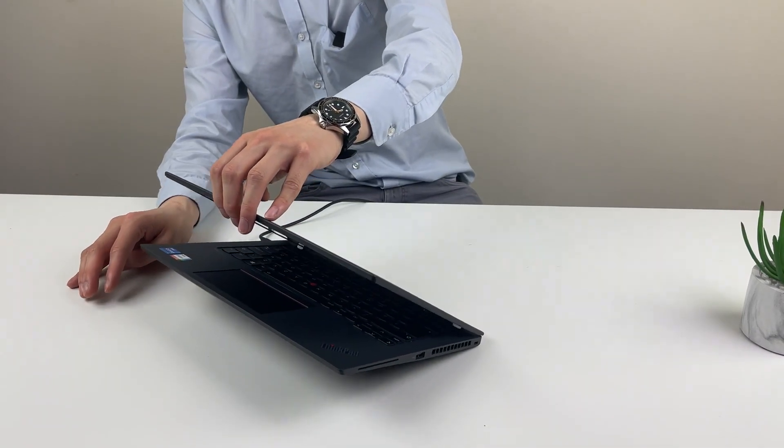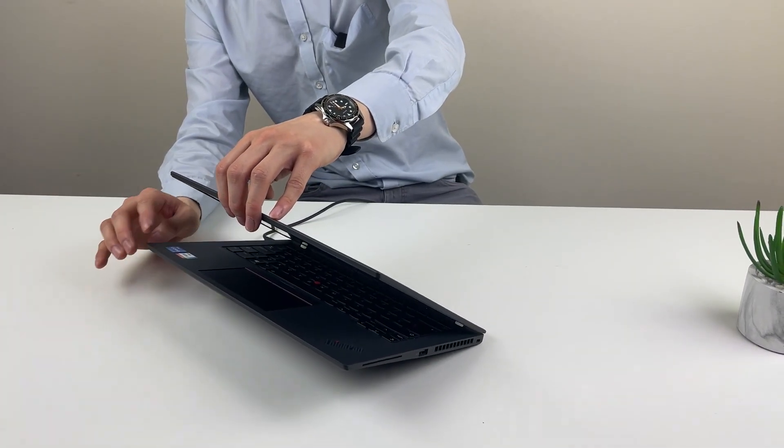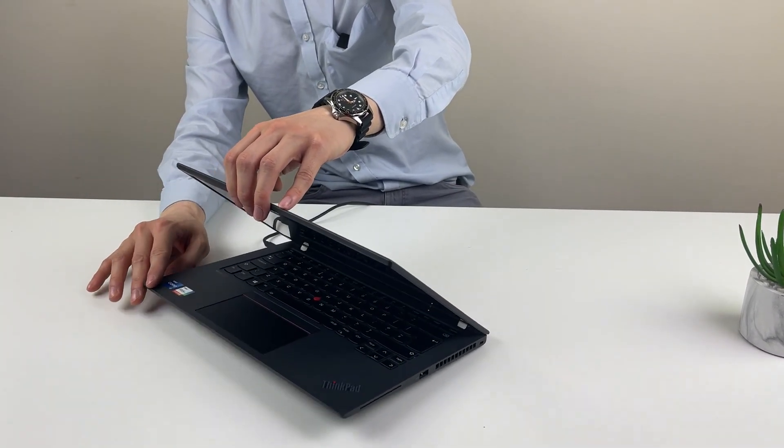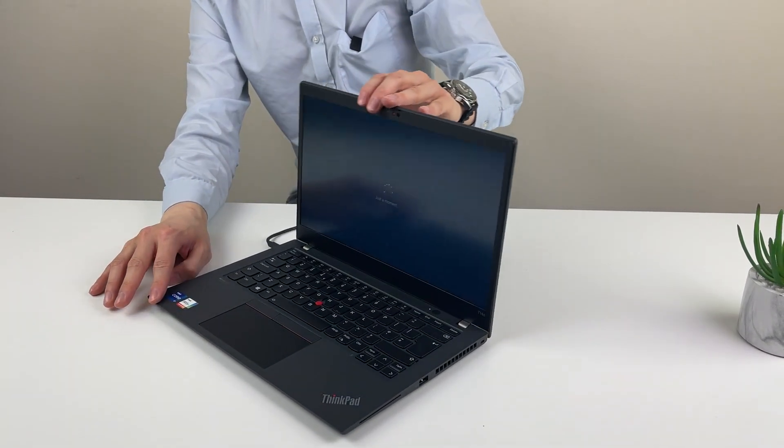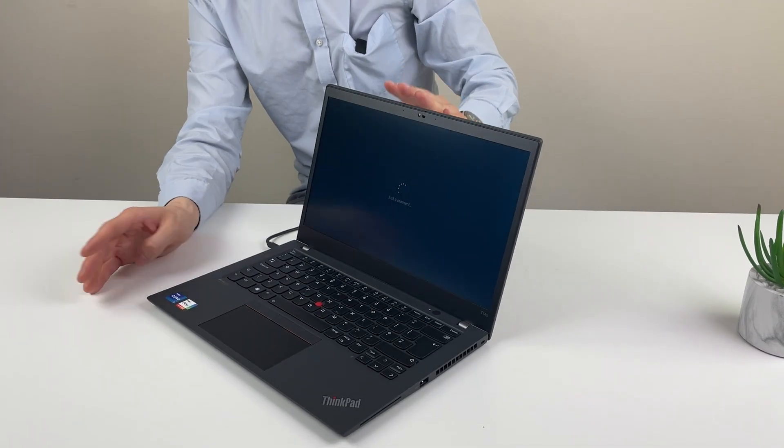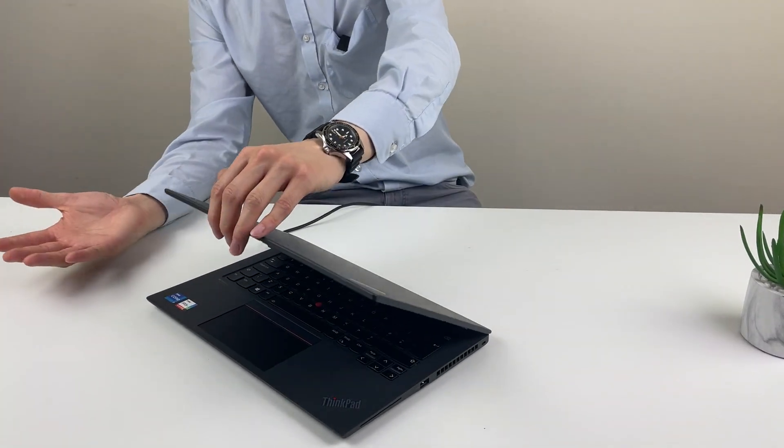So the lid is definitely quite firm, but yeah. As you can see, if you try one-handed opening, it doesn't really go anywhere.